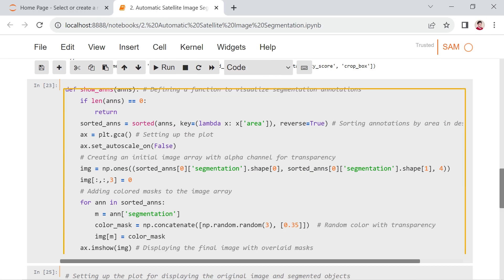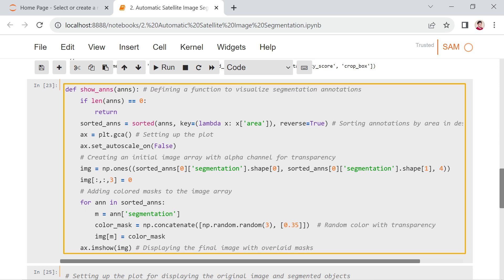Here, the provided code defines a function show_ands for visualizing segmentation annotations. The function takes a list of segmentation annotations as input and visualizes them by sorting based on area in descending order and overlaying colored masks on an image.